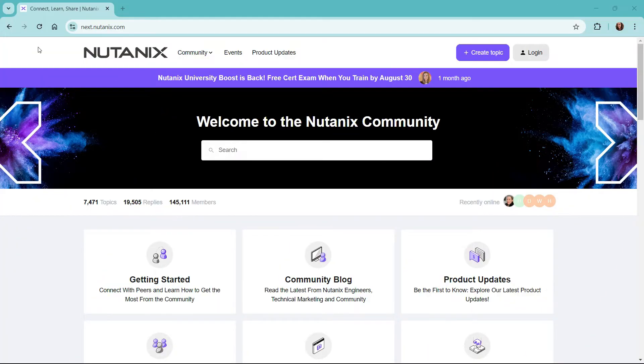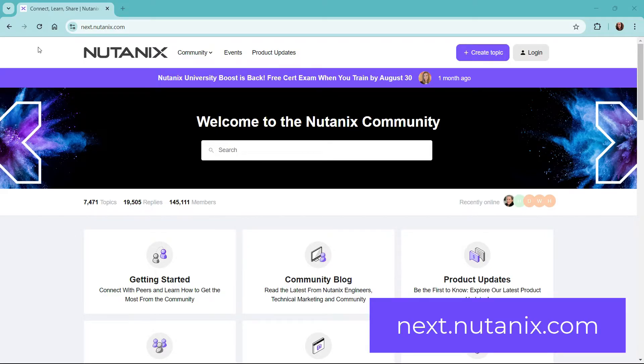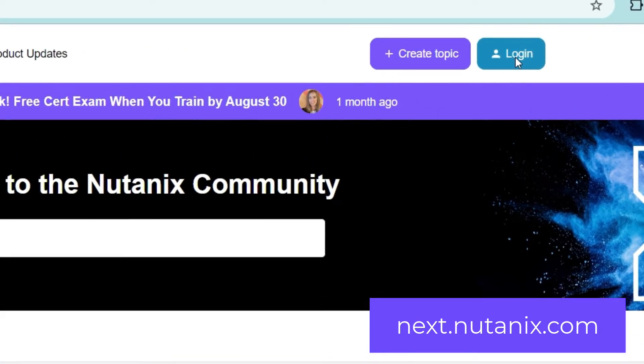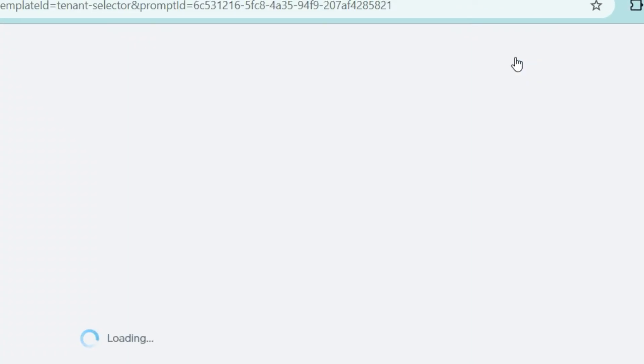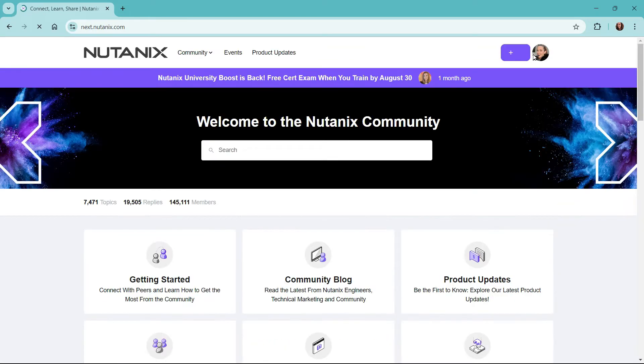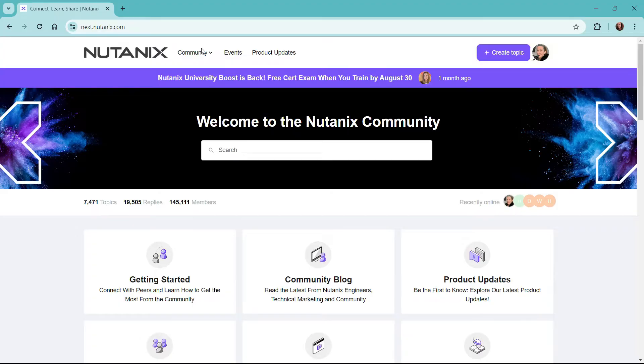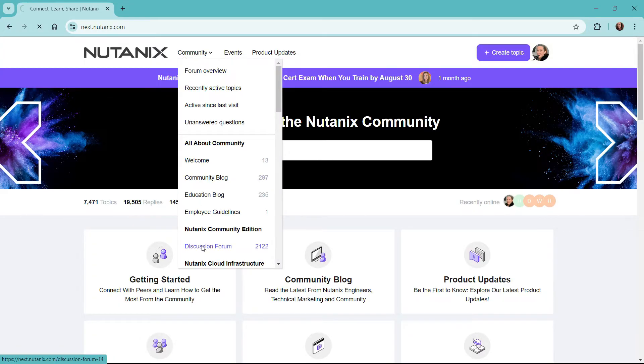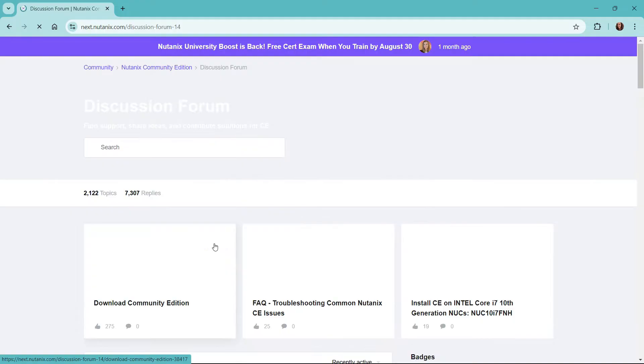First thing we'll need to do is log into the Nutanix community forums at next.nutanix.com. I'll go ahead and log in with my my.nutanix account. If you don't have a my Nutanix account, go ahead and sign up for one. Once we're logged in, we can navigate over to the discussion forum of community edition.